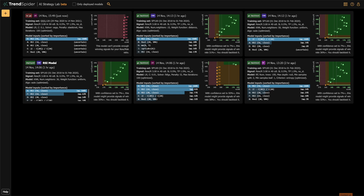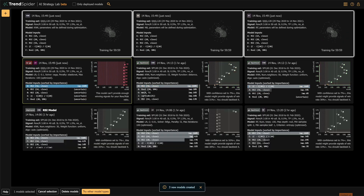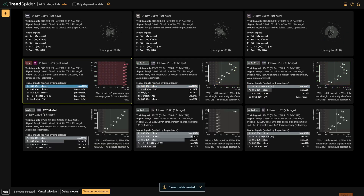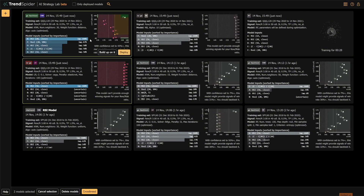Now that you know the basics, go play with it. Train some models, crossbreed them, backtest them, and experiment. Who knows what you'll find? It might just be your next winning strategy.